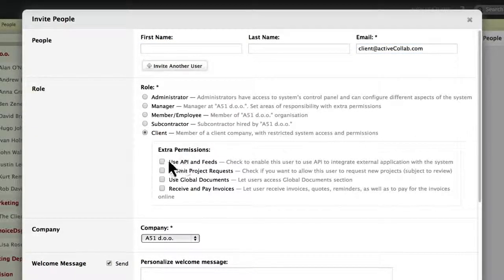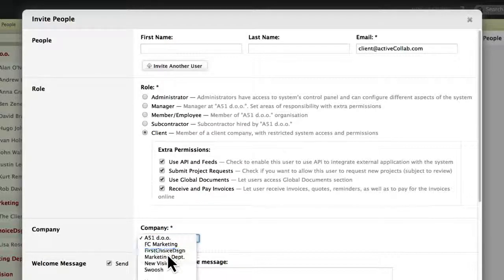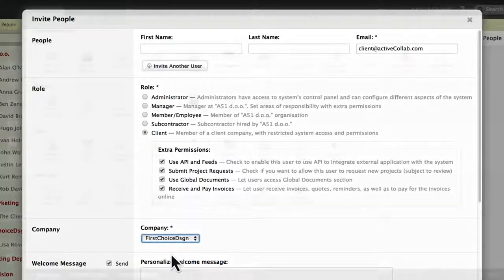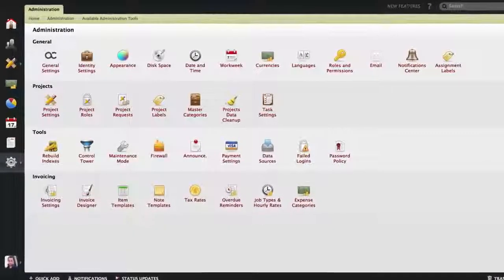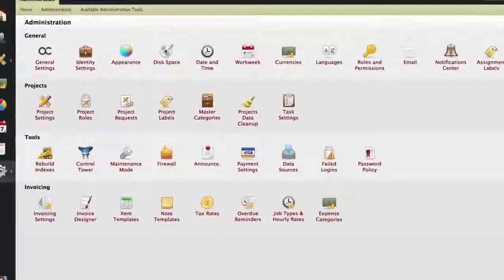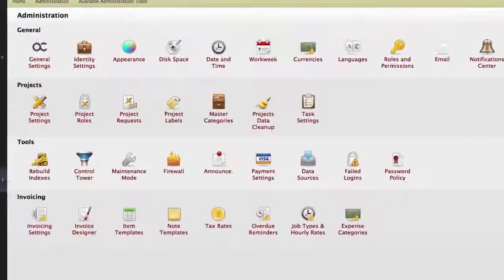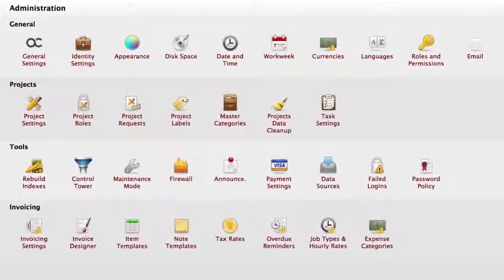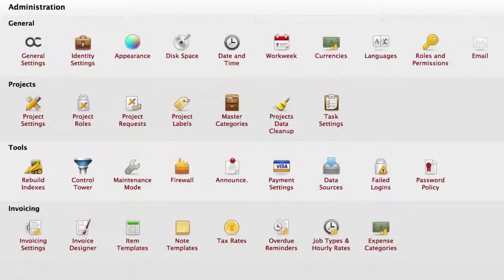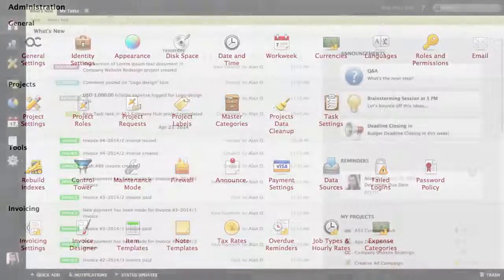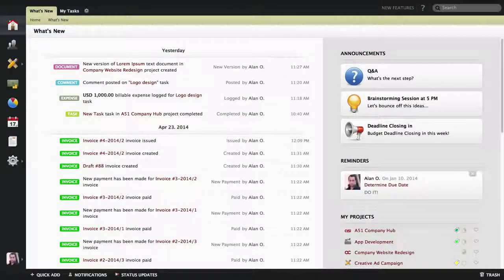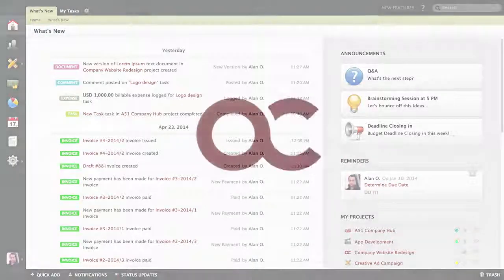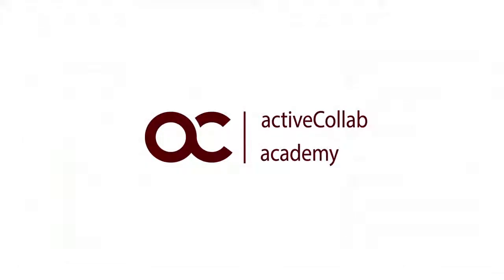The thing about ActiveCollab is that it can be as simple or as complex as needed. The administration part is where you can customize almost everything. ActiveCollab is a fully configurable and customizable working environment. We sincerely hope that you will find it useful, and that it will make managing projects and collaboration easier for you.